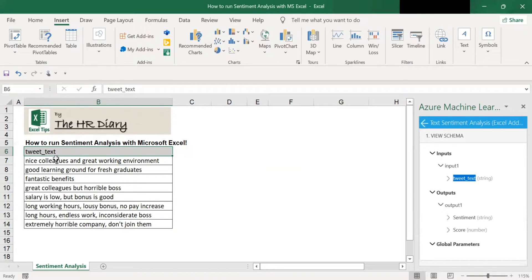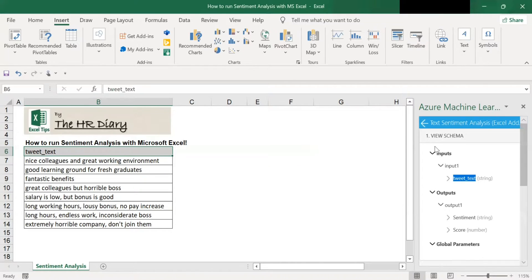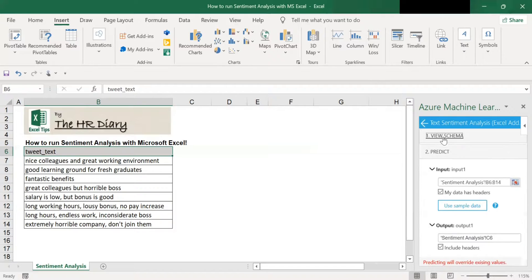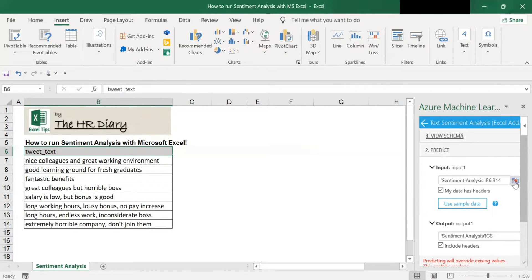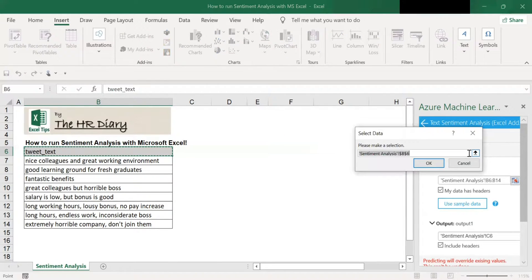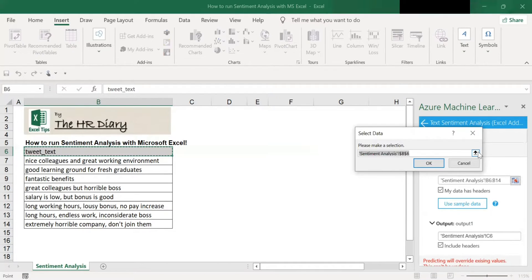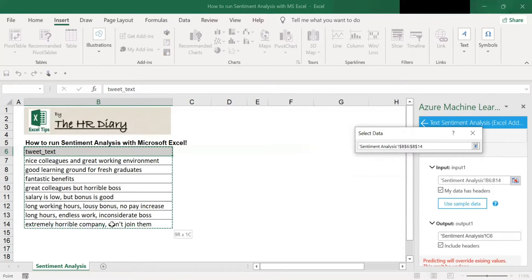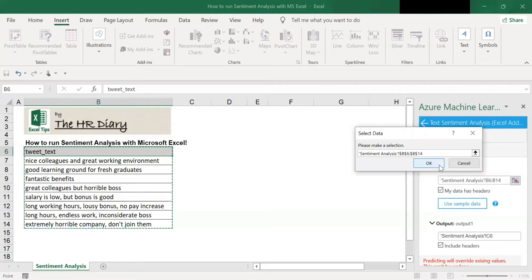Alright, so next click on this view schema to close it. And click on this. At this input area, click on this input box. And we want to select the cells with the data which is from here, including the header from here. Select all the way down to here. Click here again and click OK.